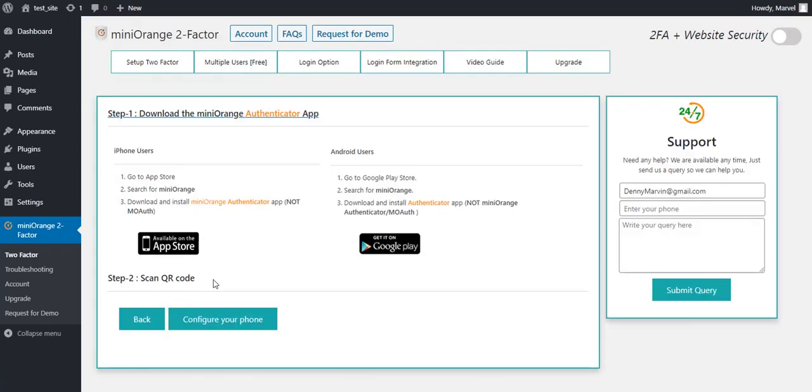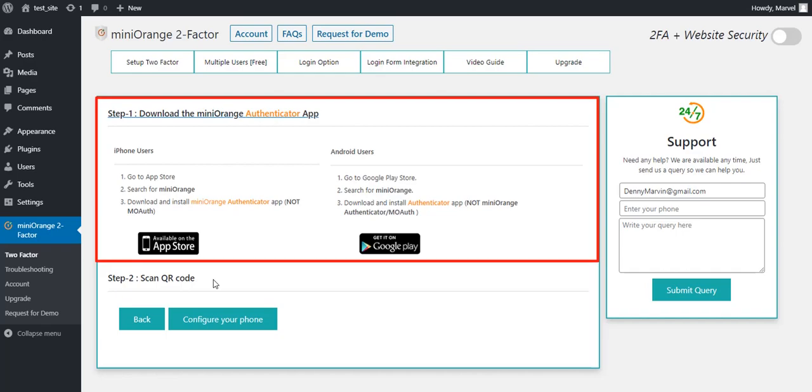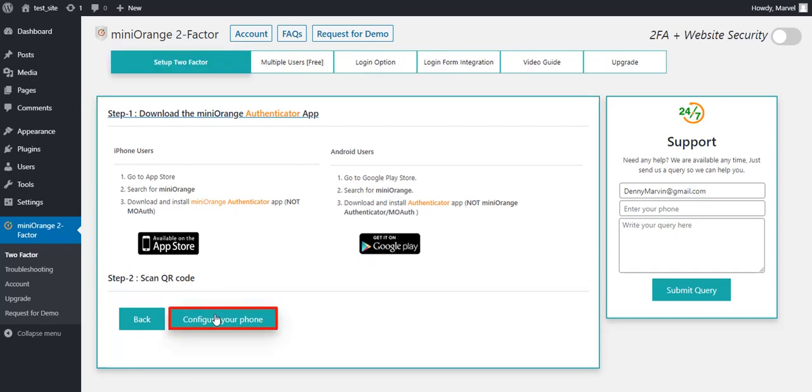Mini Orange divides the setup into two steps. In the first step, download the Mini Orange Authenticator app from Google Play or App Store. Then click on Configure your phone to go to step 2.